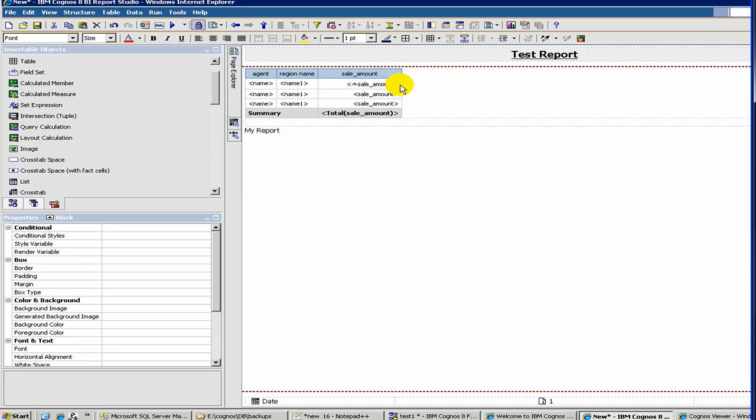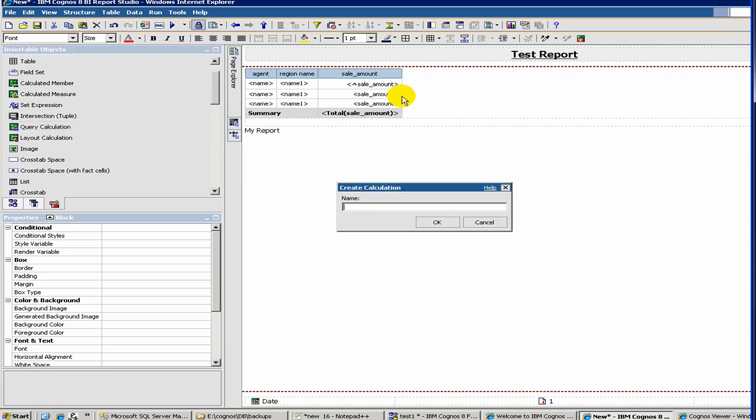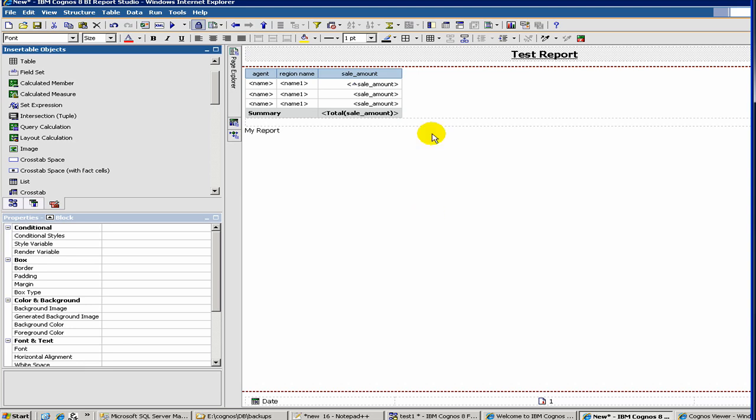And let's say 15% is the commission. In that particular case, you will use something called query calculations. So here you add a column and then you call it sales commission. And then you say okay.